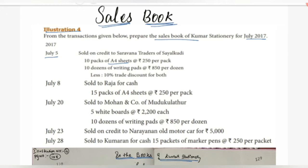July 8 — Sold to Raja for cash: 15 packs of A4 sheets at Rs. 250 per pack. If you look at this transaction, it says 'for cash.' Cash transactions do not come into the Sales Book because we only record credit sales here, so this entry will be excluded.